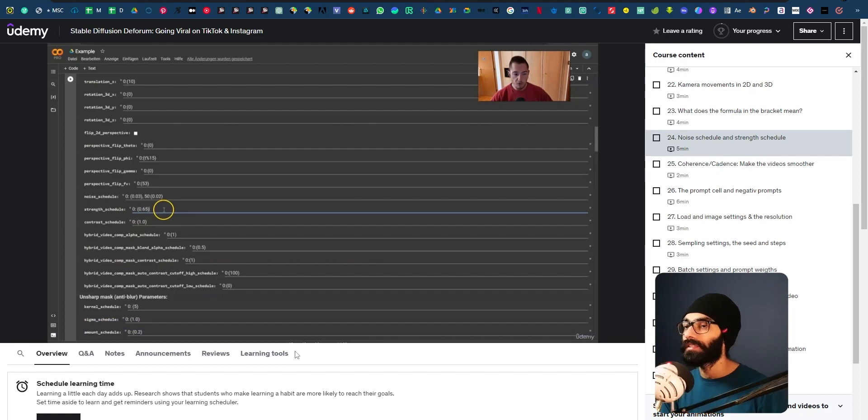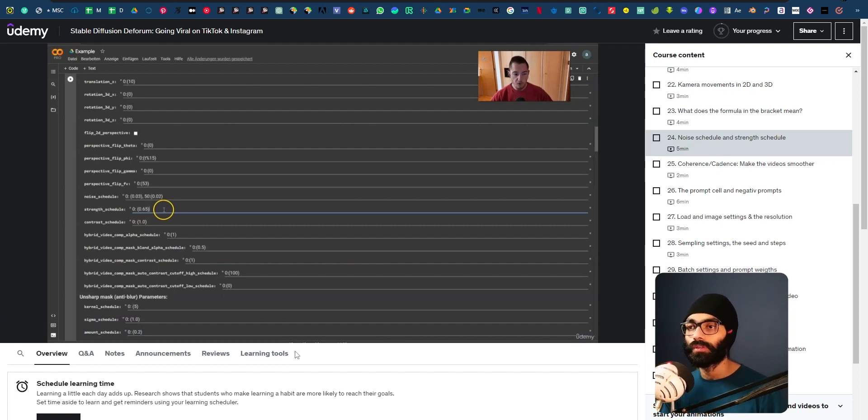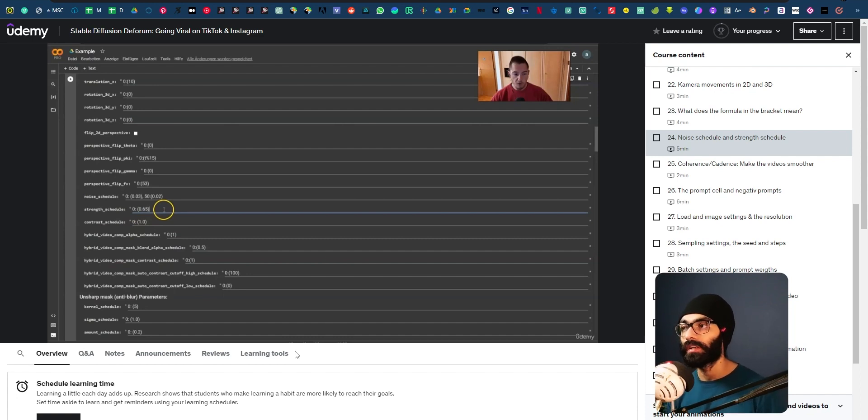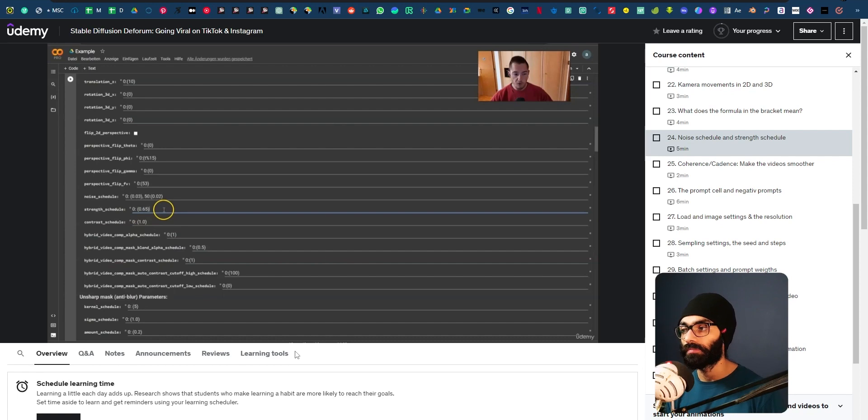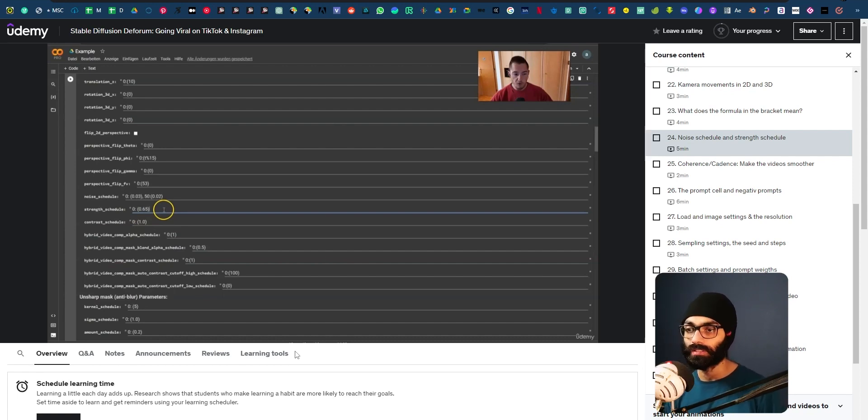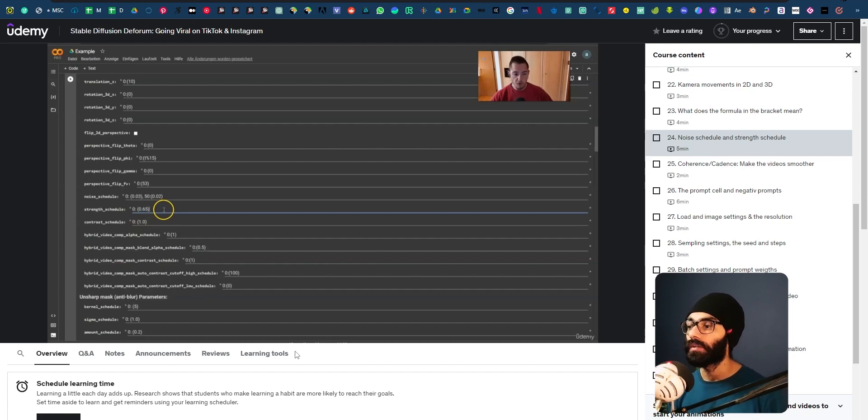Instead of this, trial and error is something that will always be a part of your workflow. If you want to learn this, Stable Diffusion, you want to learn any software, any art, trial and error is going to be an integral part of your toolkit. But having something like this as an encyclopedia where I can go back and see what exactly means what, that is amazing.